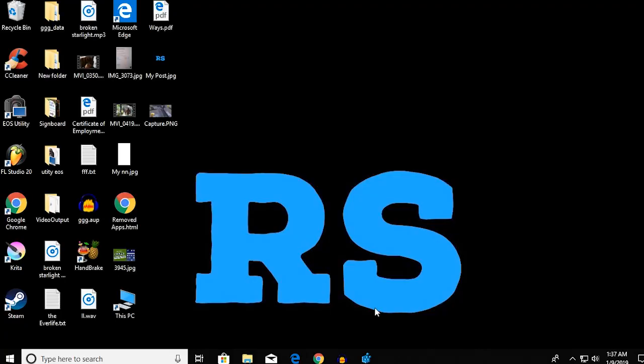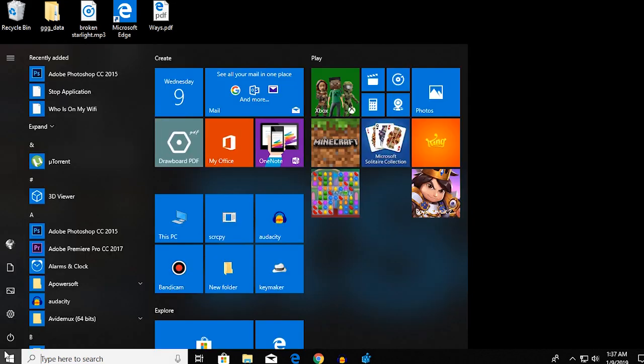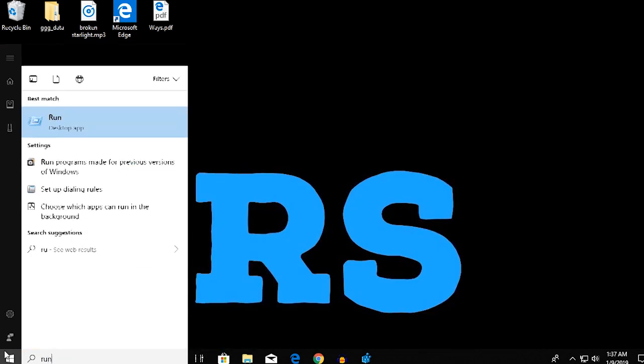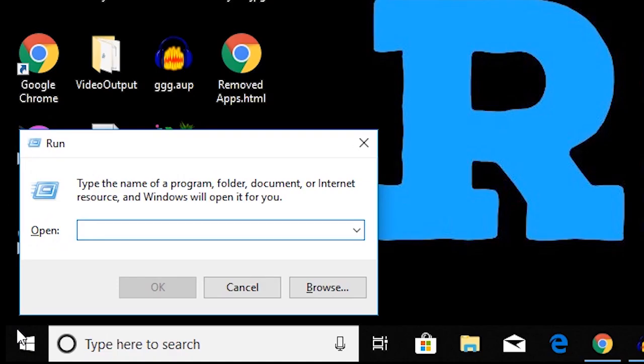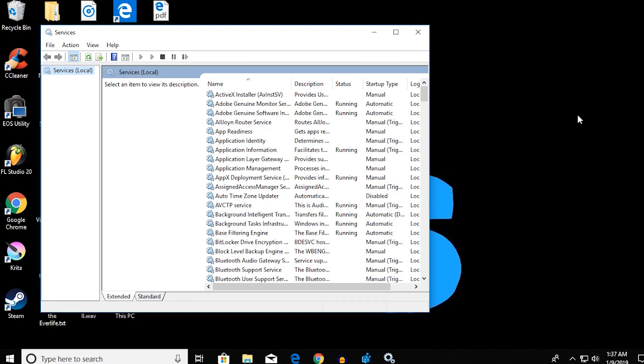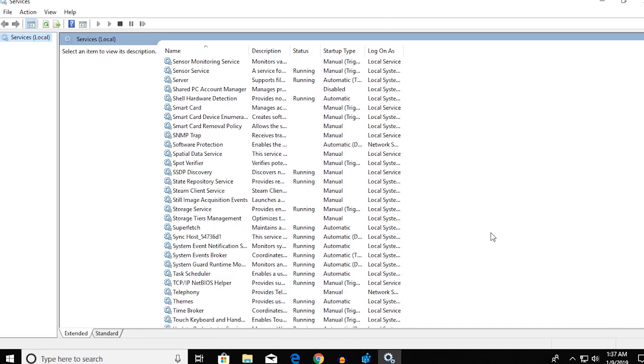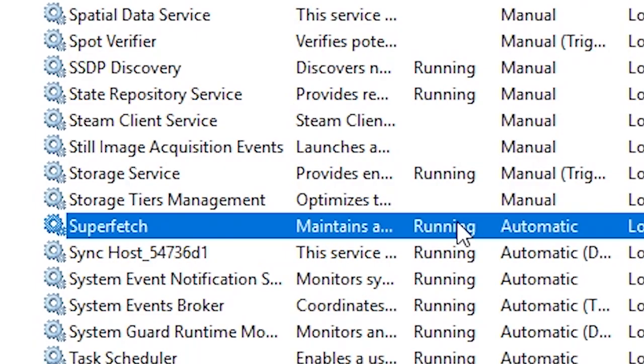try another method. You go over to Run and type services.msc. That will open up this window and here you're going to find something called Superfetch. Right now it's running and its startup type is